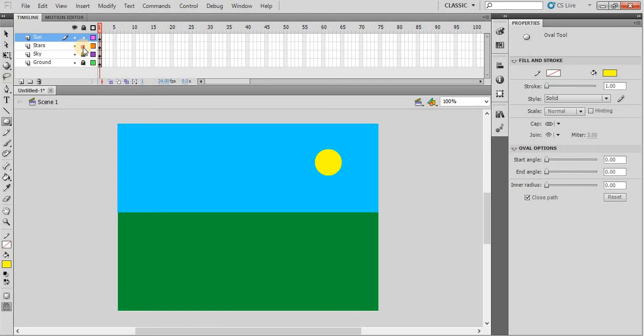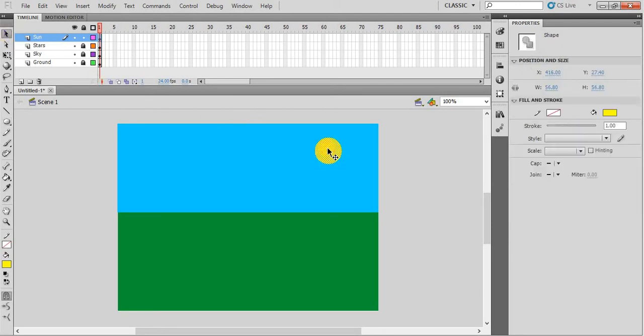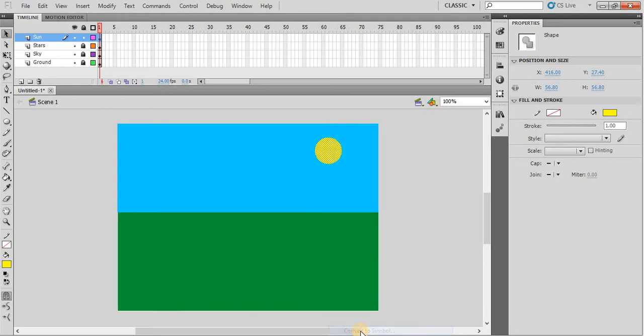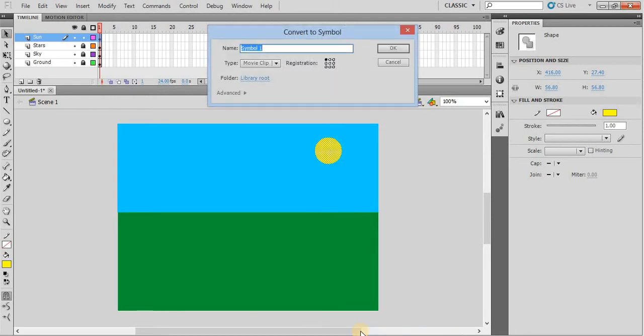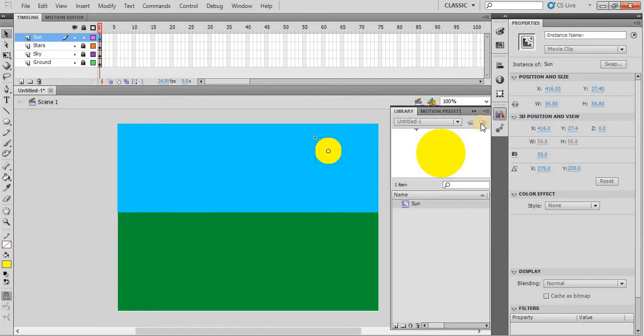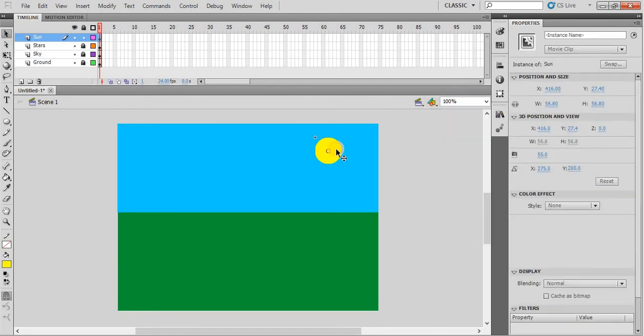Unlock the star layer. Because we have to create a sunset scene, we have to move the sun. In order to move it, we have to create animation. Before creating animation, you have to make this object as a symbol. So convert this sun into a symbol, name it as Sun. It has become a symbol now which is available in the library.